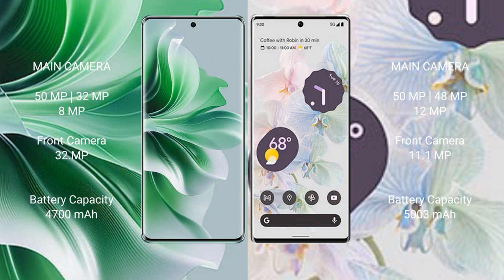Google Pixel 6 Pro features a triple rear camera setup: 50MP, 48MP, and 12MP, with an 11.1MP front camera.